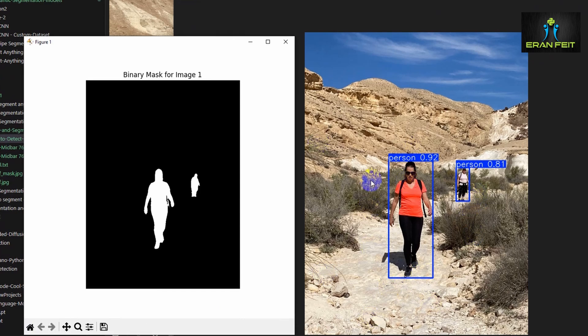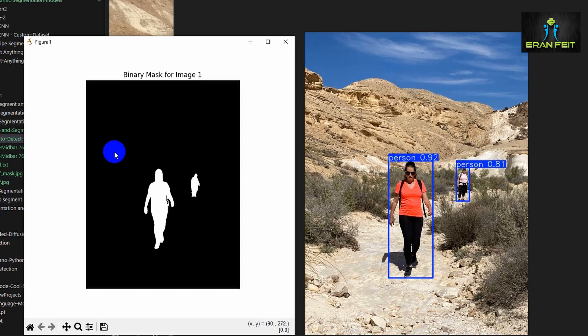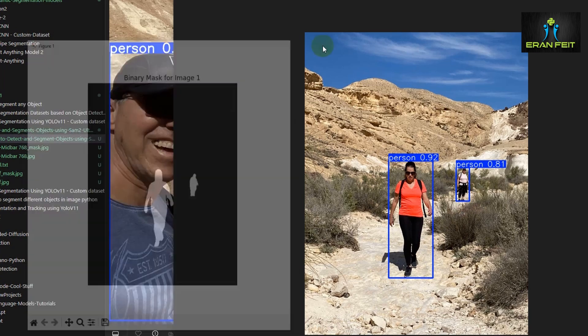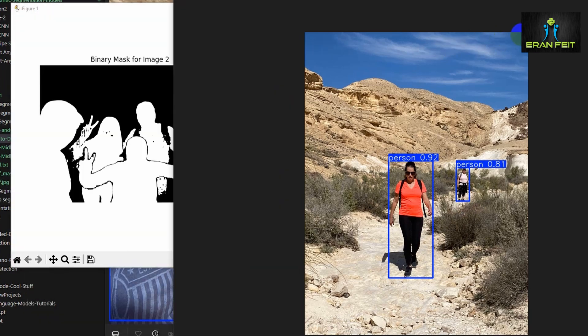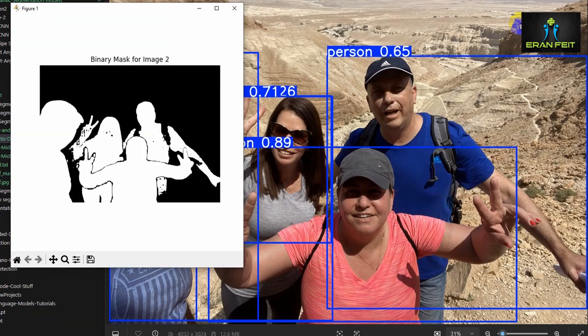Let's start with the first one. You can see here on the right side this is the original image with the object detection, and we are using those two bounding boxes to do the segmentation process.